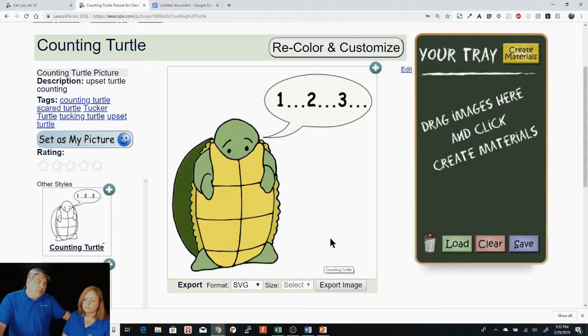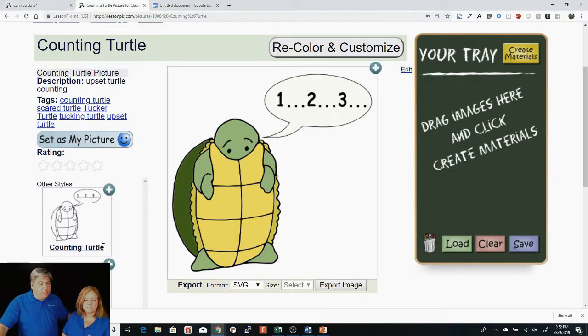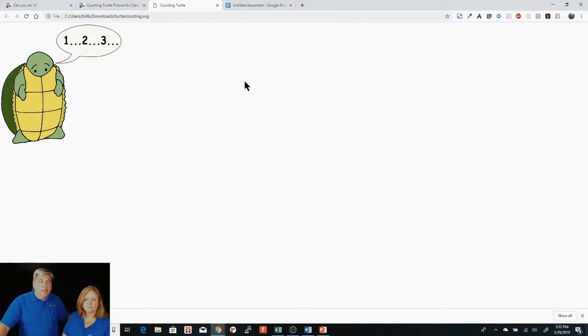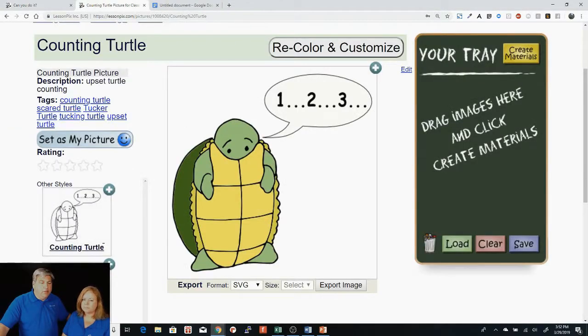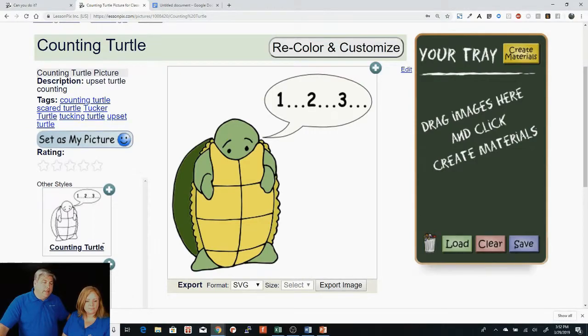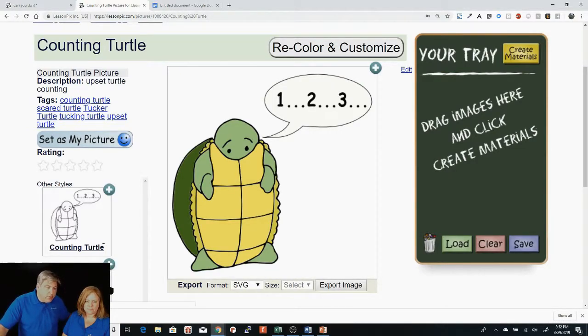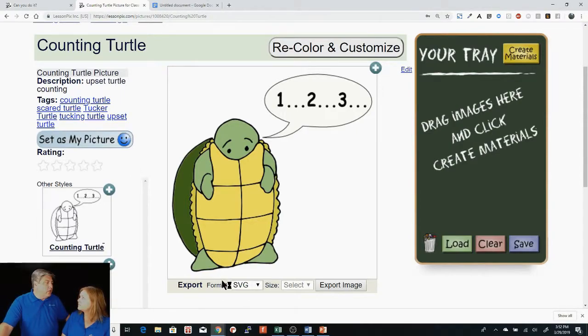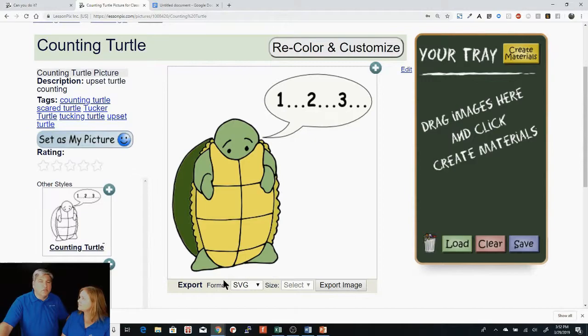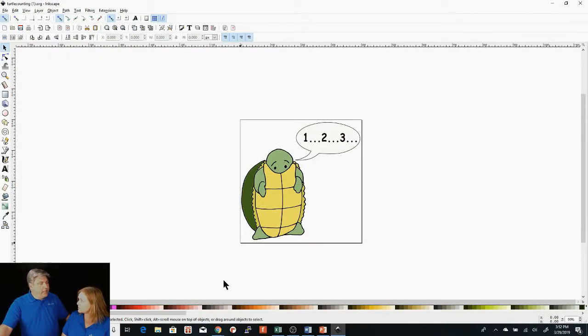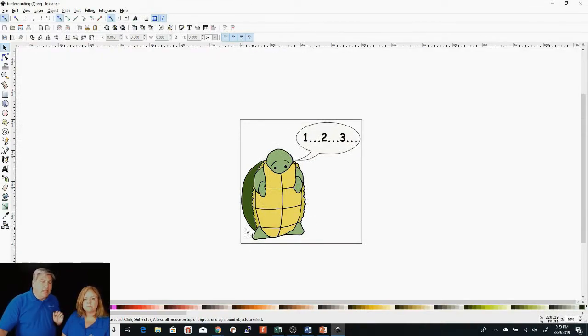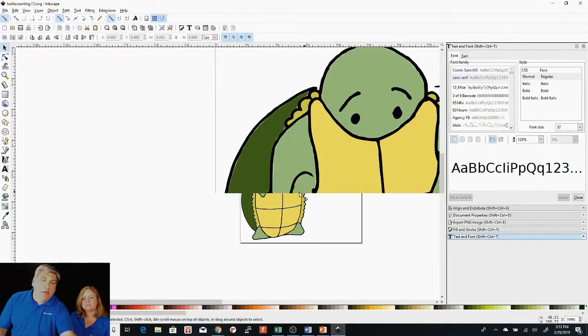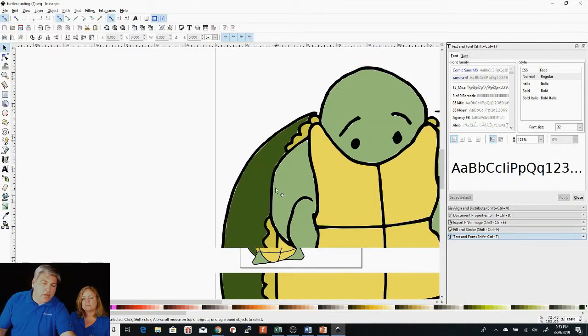So if I export it and I say open with system viewer, it'll open it up in Inkscape, which is a vector editor and you'll have full ability to edit this picture completely. But you can't drop this image into Word or PowerPoint without exporting it again from here. So now I'm inside of Inkscape. I have the vector image right here.